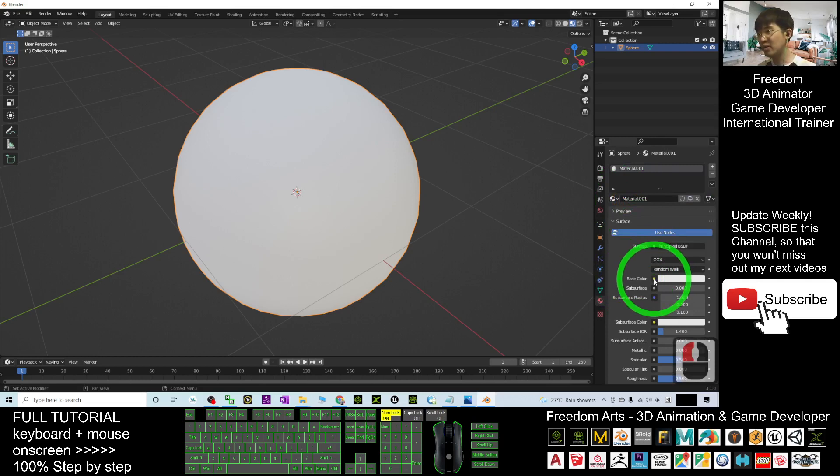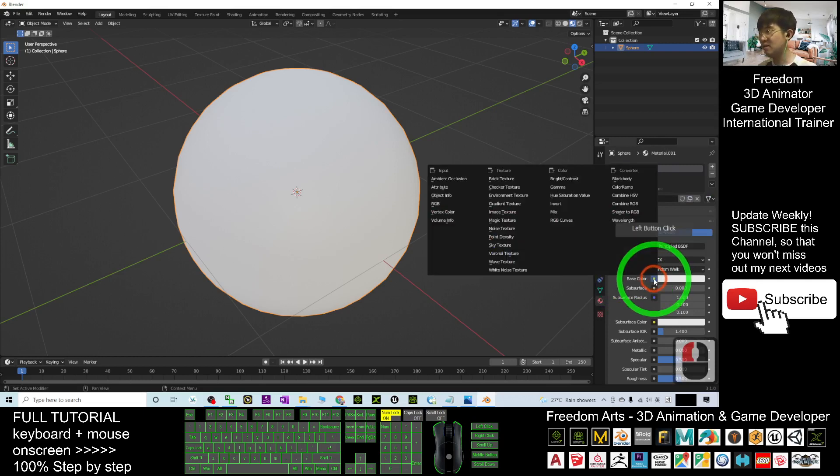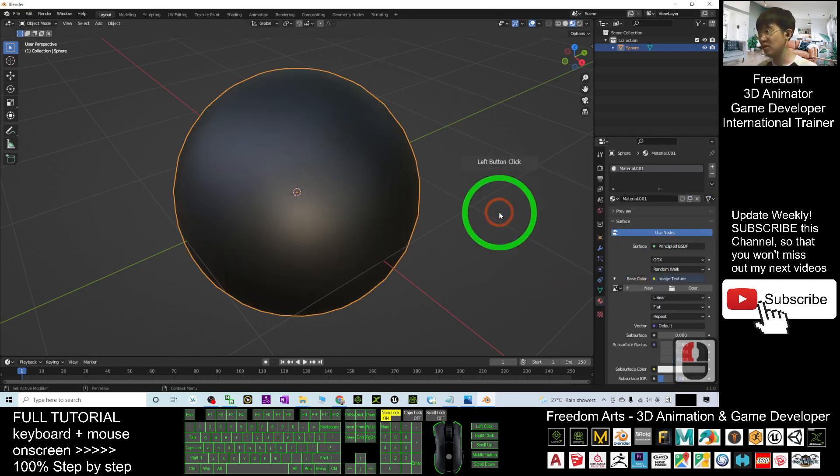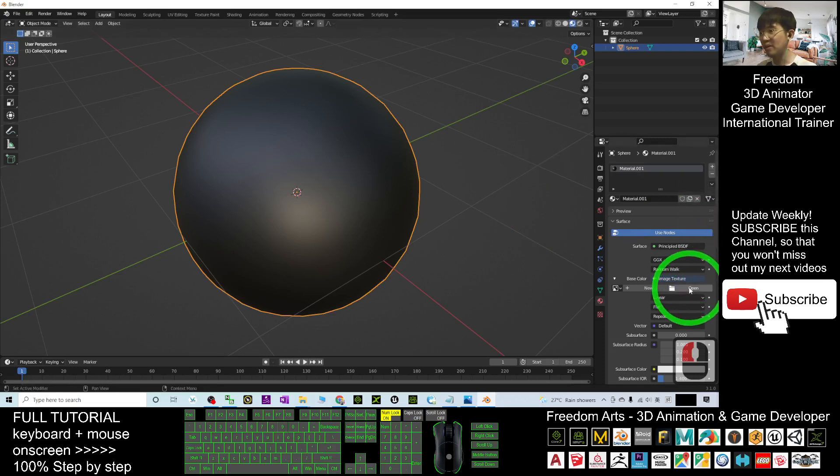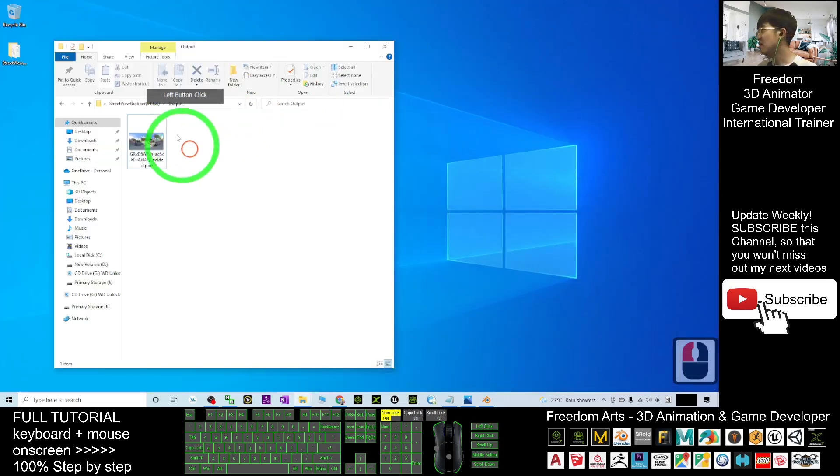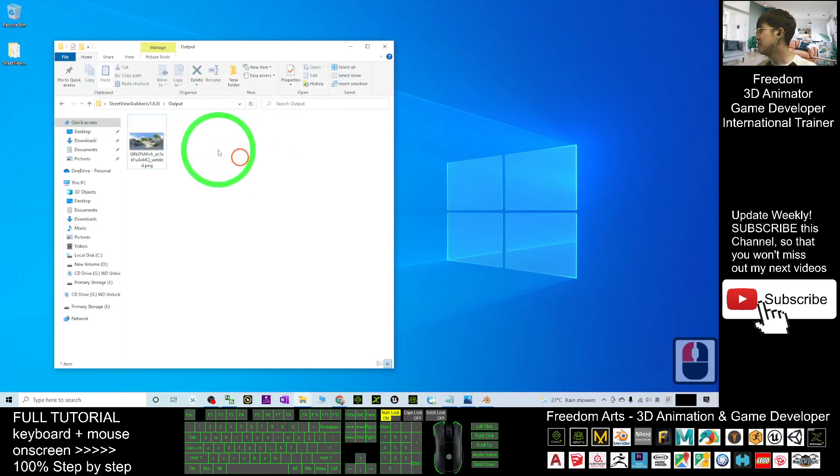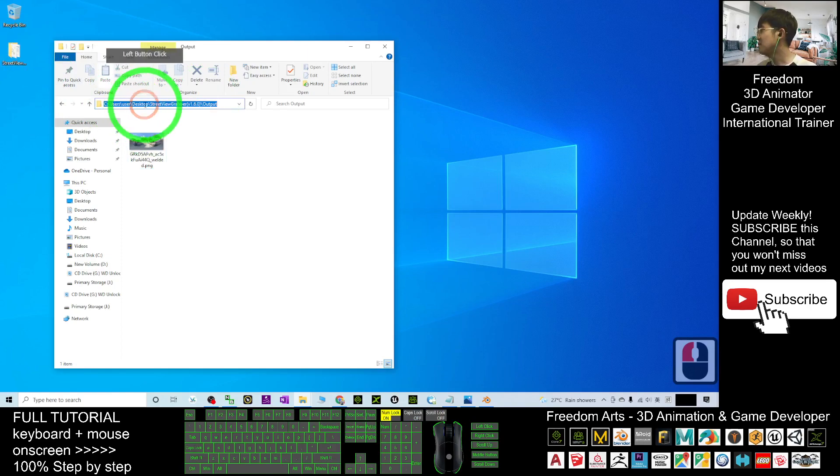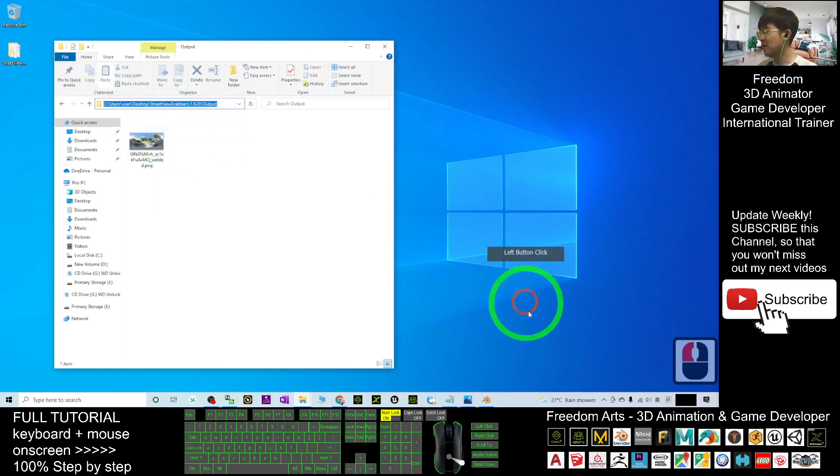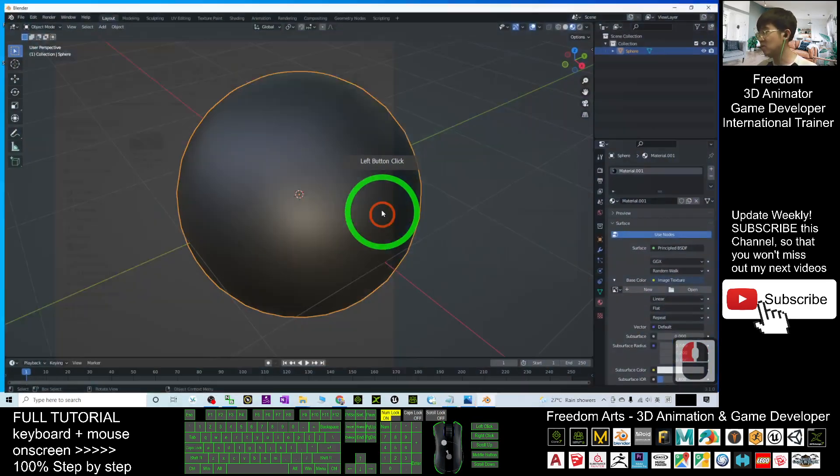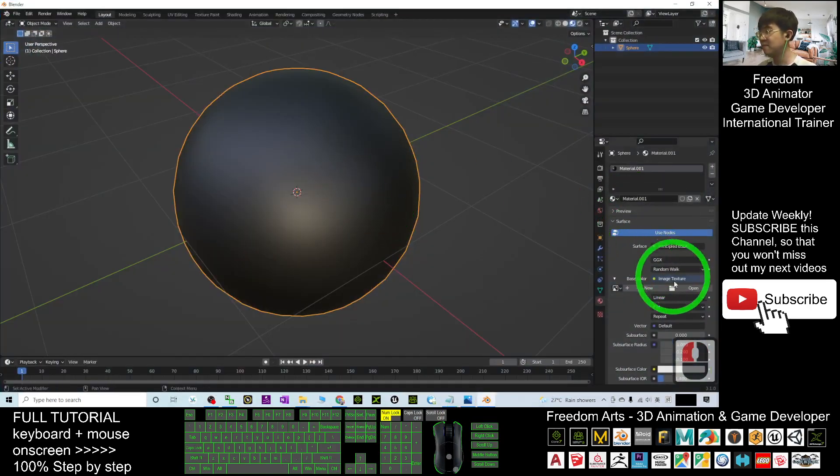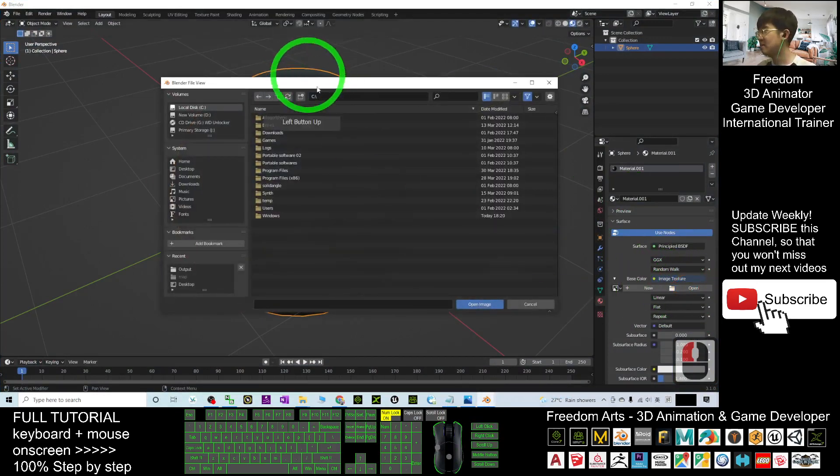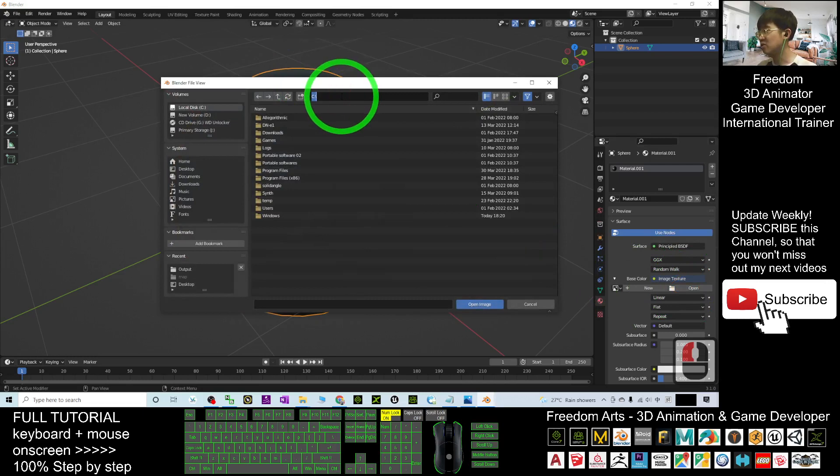Under Base Color, click the dot, select Image Texture, then click Open. The file is on my desktop in this folder. Copy the destination location by right-clicking, then back in Blender click Open. Ctrl+V to paste and press Enter.